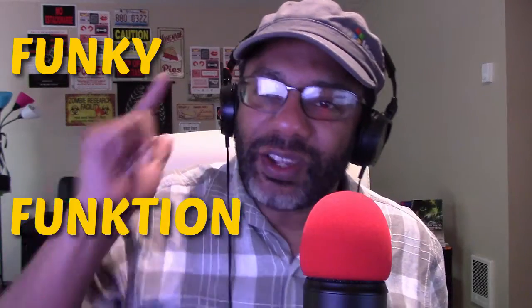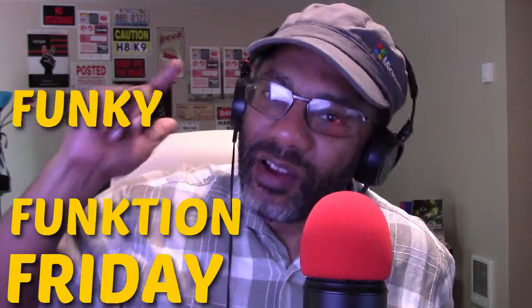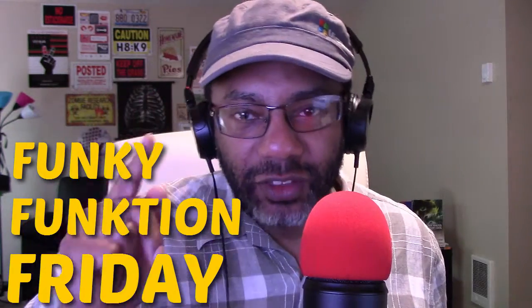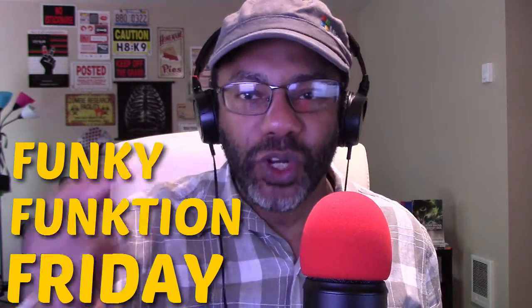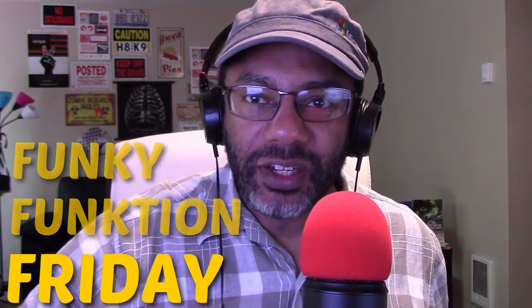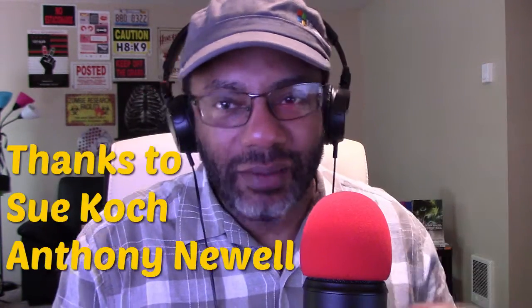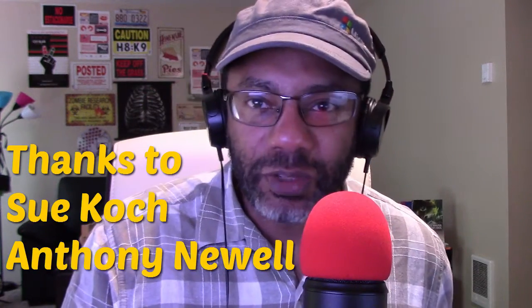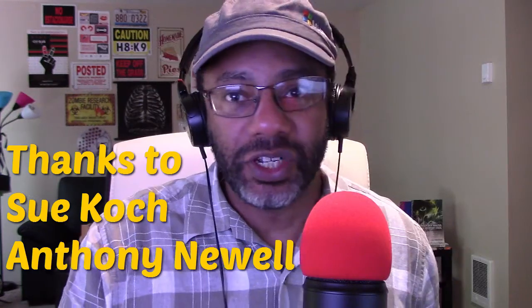It is time again for Funky Function Friday and I want to thank the folks who have really appreciated these episodes that I've done. We're having fun, hopefully it's helping you keep your data clean using Excel, and I want to really thank Sue Kach and Anthony Newell for some comments that they've made. It's very inspiring, I appreciate it.